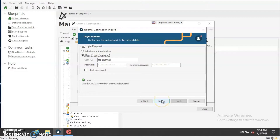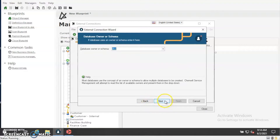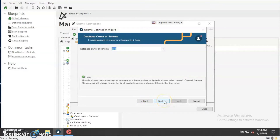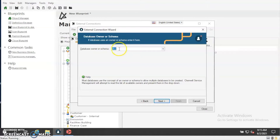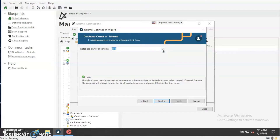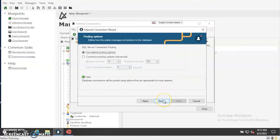Then you'll want to set up the authentication. You can either authenticate using Windows authentication or specify a user ID and password. If your connection is set up correctly, this may auto-populate for you — this is the database owner or schema. If your connection is set up correctly, you should be able to skip this step. Hit the drop-down menu and you should see some options there. For the SQL server connection, just go ahead and click Next.